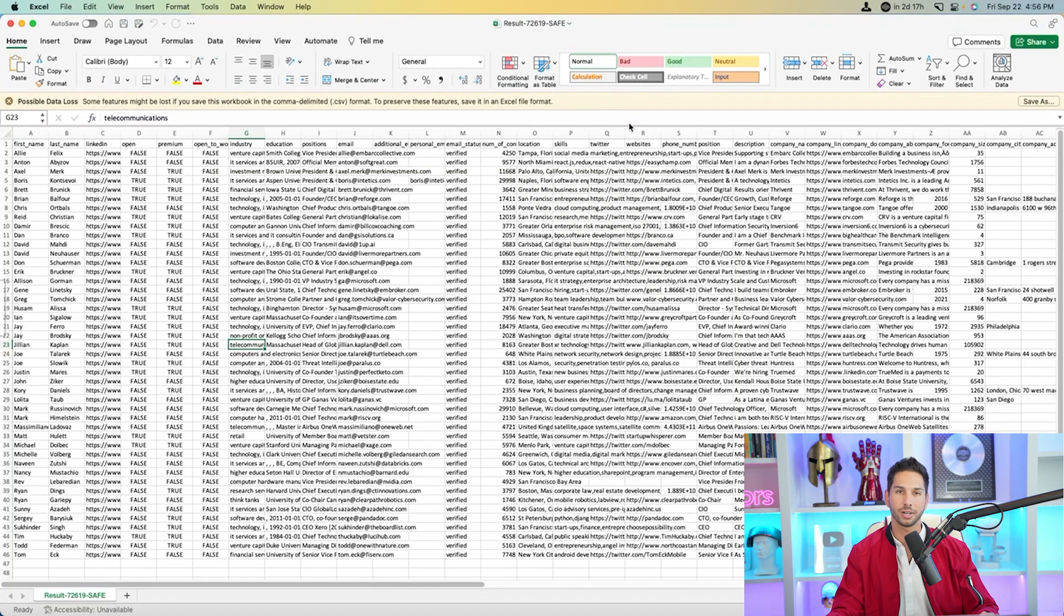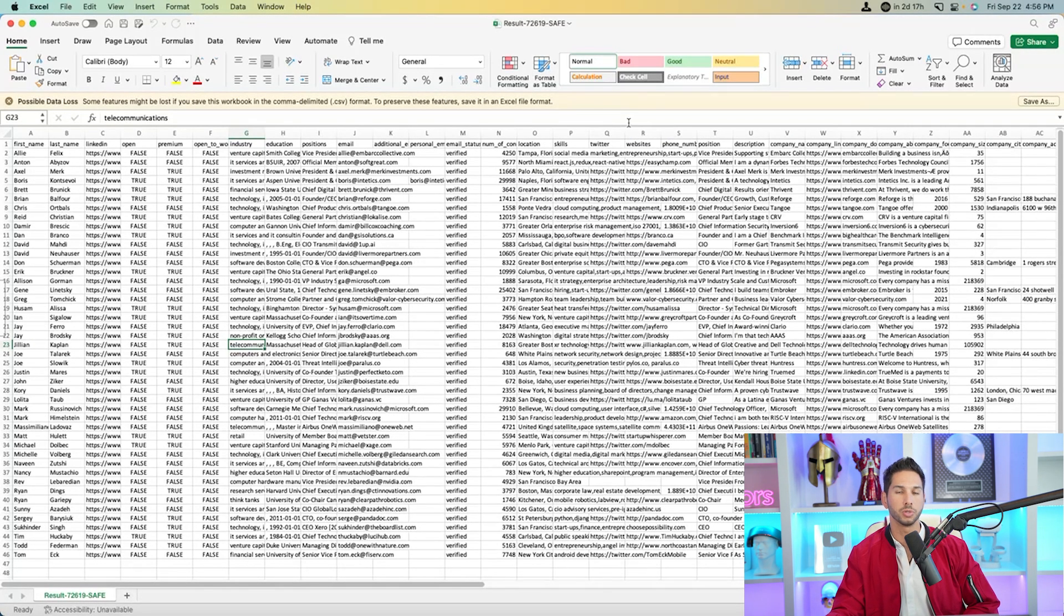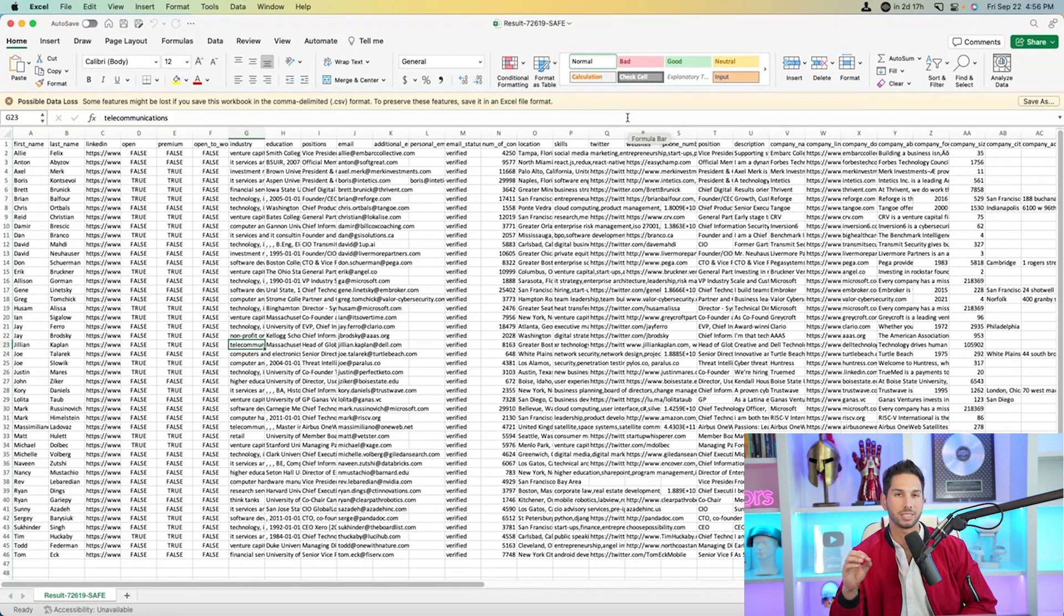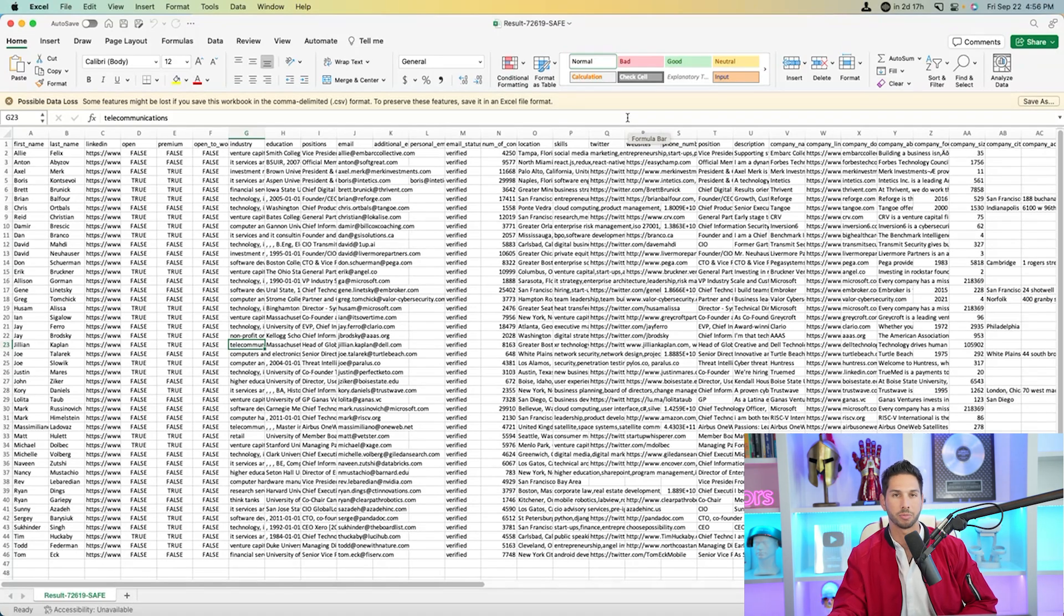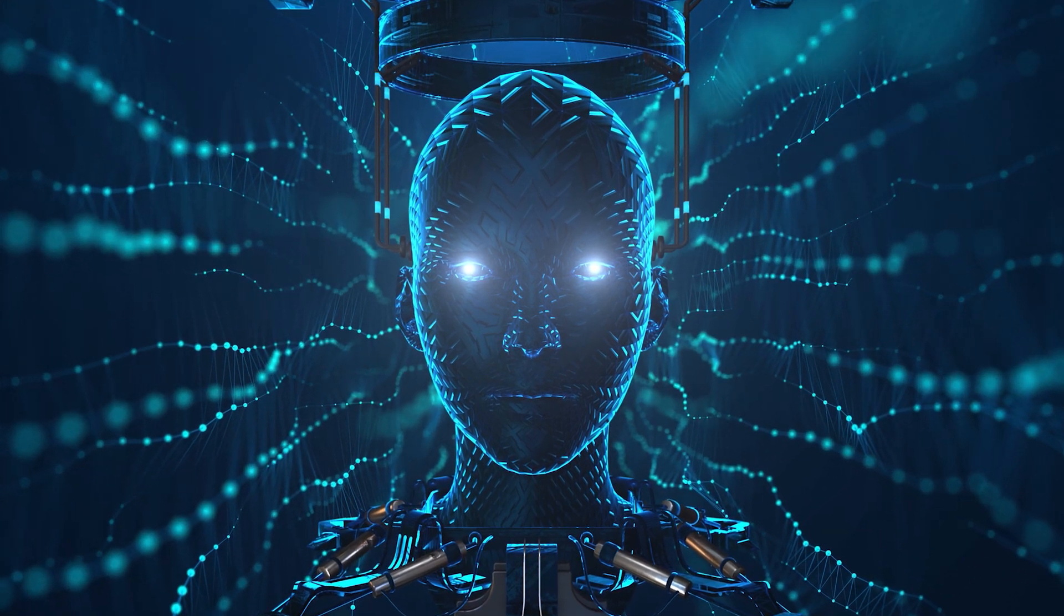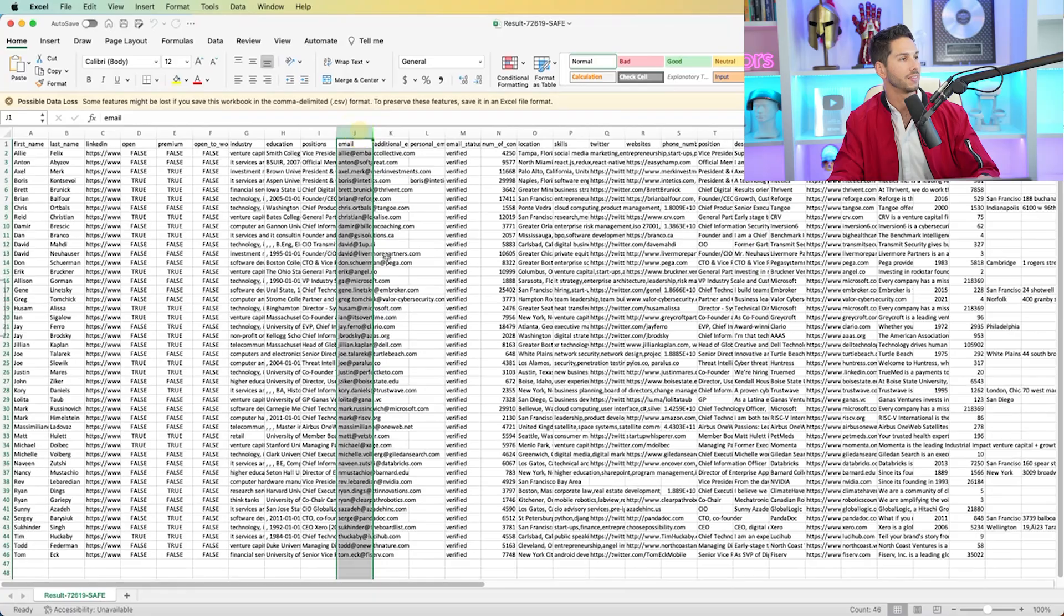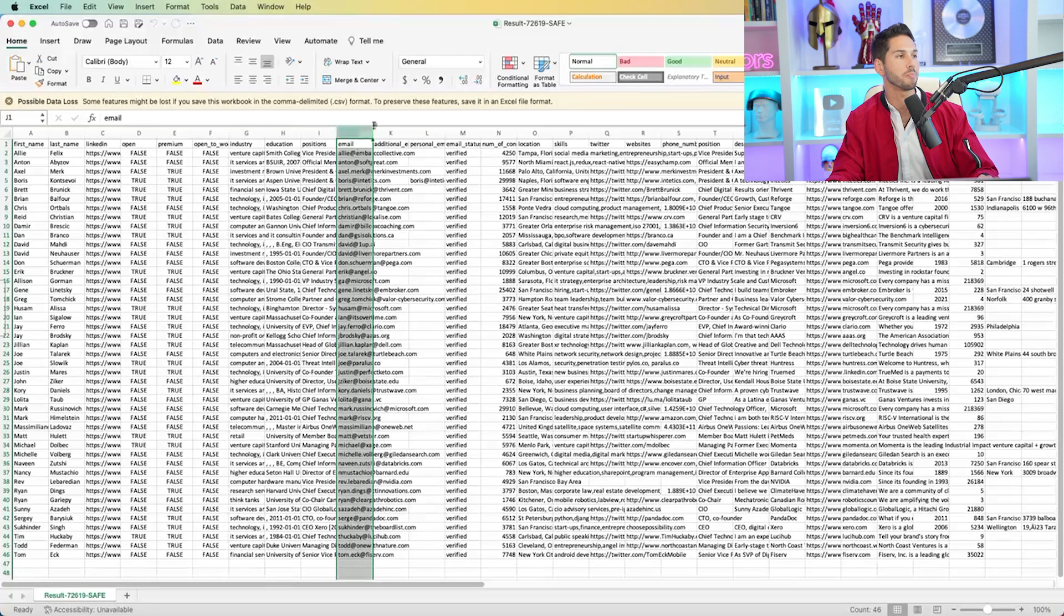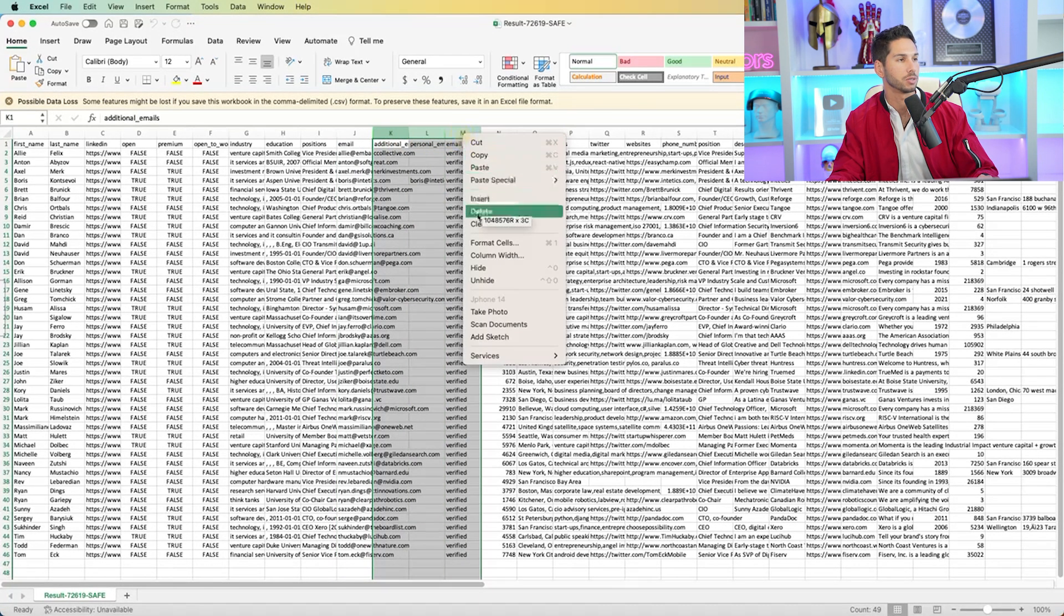All right, here we are. Look at all of these data points. Now I want to show you some really important ones that this tool is going to be able to get that most B2B databases can't because it actually scrapes their profile information. We have their skills. So they've been endorsed for these skills. We can use AI to create personalization based on these skills. We have their profile description, what they wrote in their profile description. This is all the information that we'll ever need about them. And using AI and some of these integrations, we can use that information to create unbelievable personalization. But most importantly, we have their personal email and sometimes their company email. I'm going to go ahead and delete some of the stuff that we don't need.